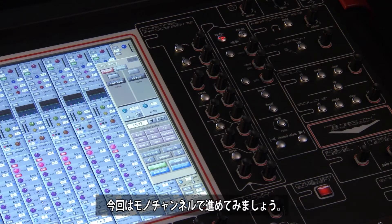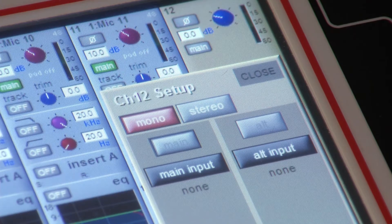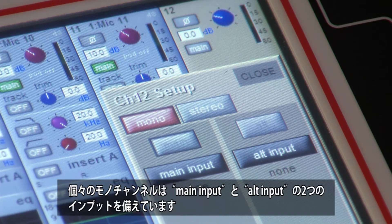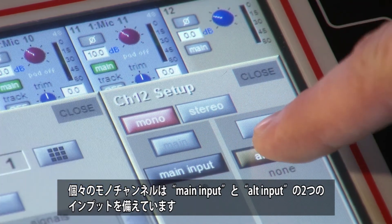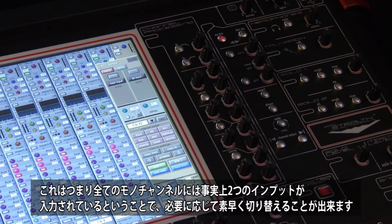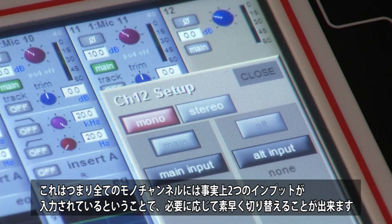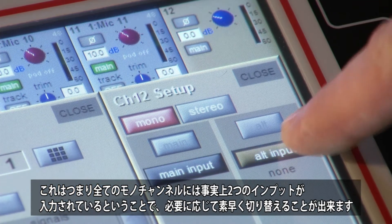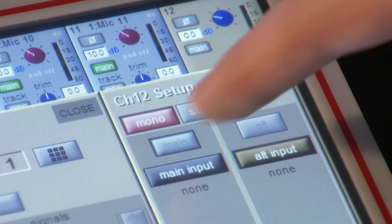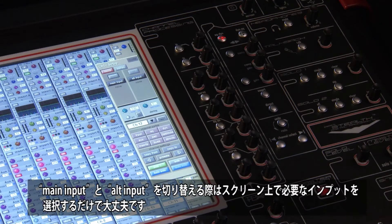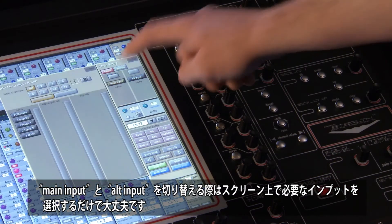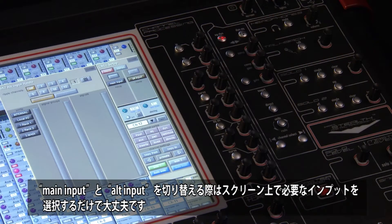Let's look at a mono channel. Each mono channel has two inputs: a main and an alt input. This means all mono channels can have two physical inputs connected to them, which can be quickly switched as required. These are ideally suited for running backup or spare inputs into a channel, with the benefit of not taking up work surface faders or channel processing. To switch between the main and alt, just press the desired input switch on screen.